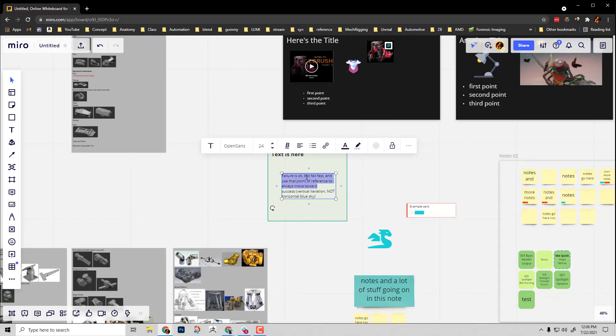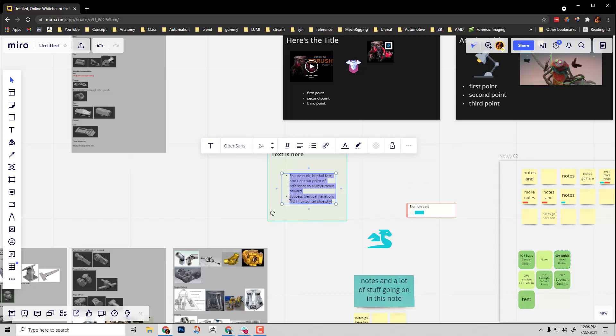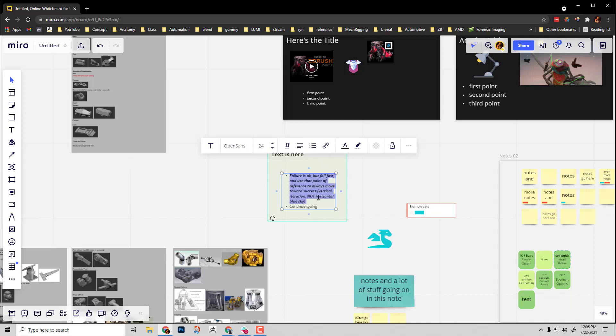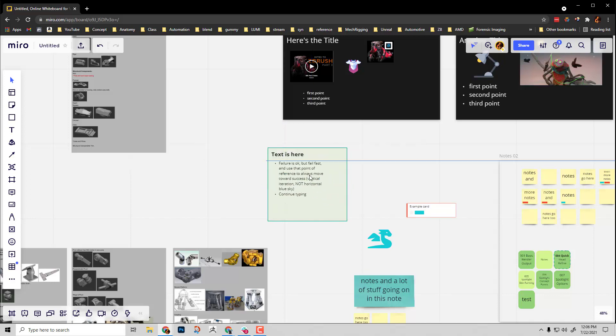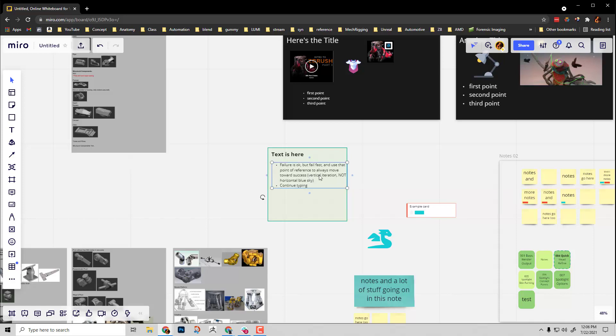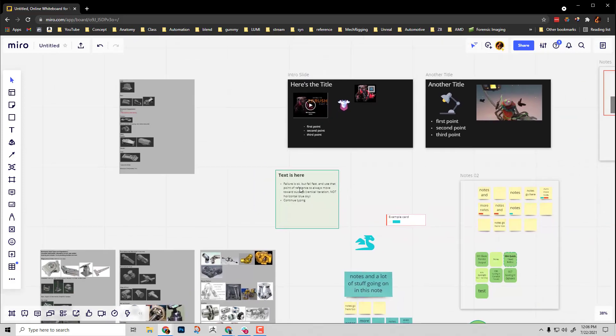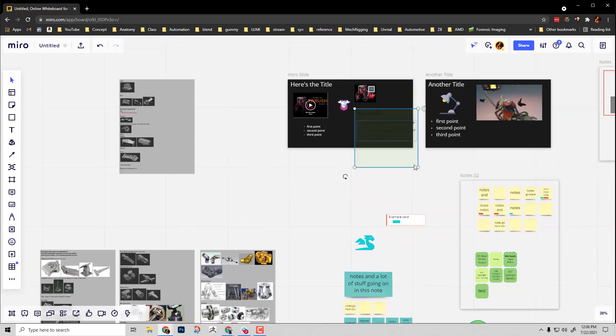If you want to, you can select it all. You can make it a bullet point list. You can make Control-I to italicize, Control-B to bold. Move your text where you need to. Fit it within there. Shift-Select. Add this to your presentation here.